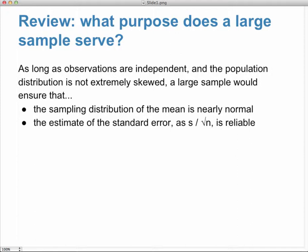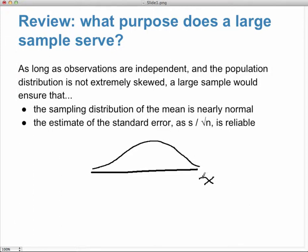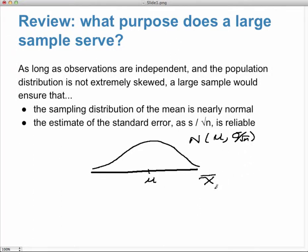The sampling distribution of the mean being nearly normal comes from the central limit theorem. It tells us that if we take any distribution, no matter its original shape, and sample means from it, the distribution of those means will be approximately normal, centered at mu, with standard deviation sigma divided by the square root of n. We estimate that with s over the square root of n.